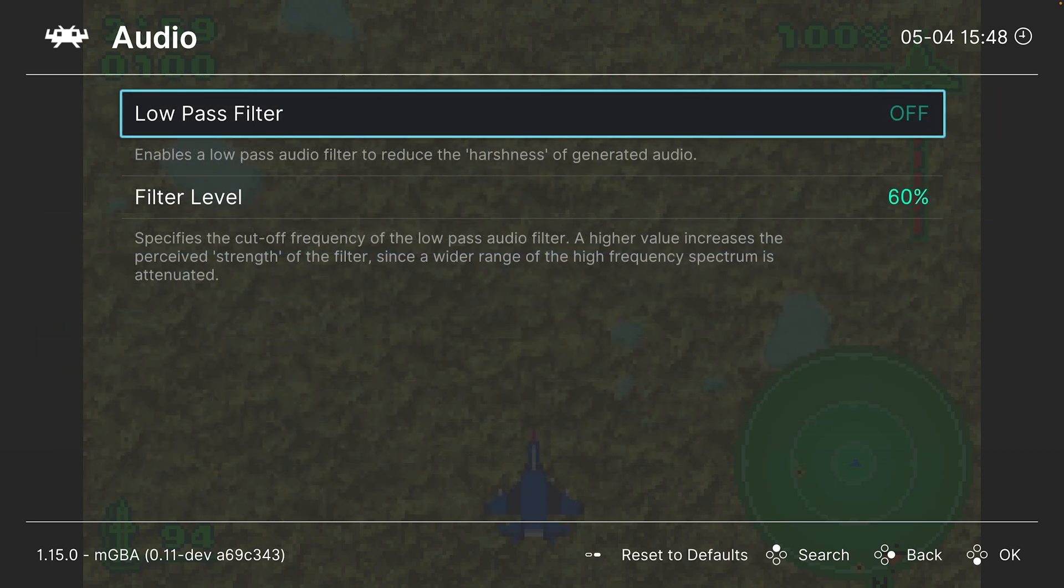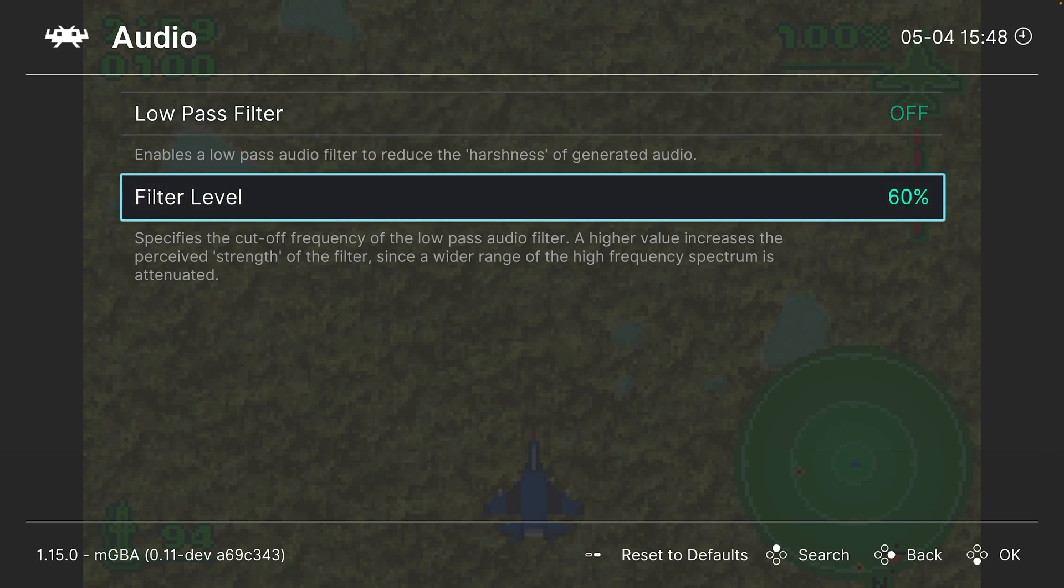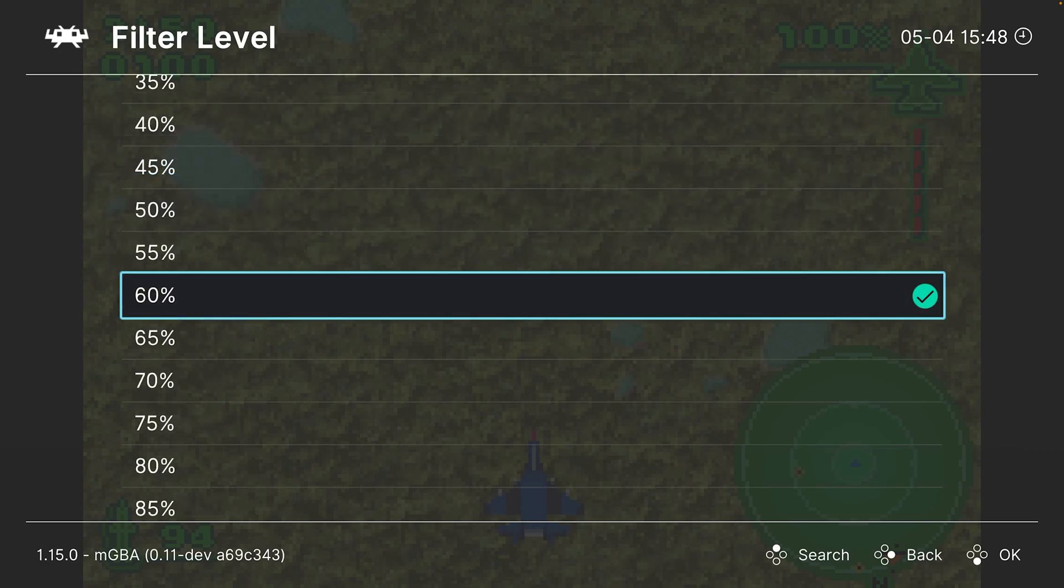Next up, audio. You can enable a low-pass filter to reduce the grading audio that is presented by the GBA sound chip. Personal preference on if you want to have that on or not, and then you can choose the filtering level in percentages.